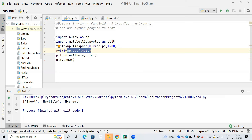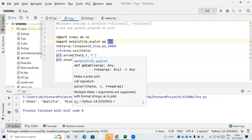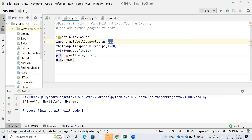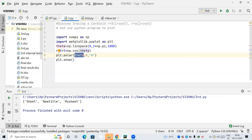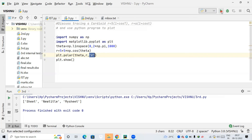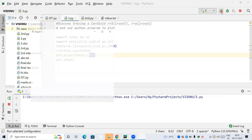To plot this, we use matplotlib — denoted as 'plt'. We call 'plt.polar' to plot a polar curve. We pass two arguments: theta (the angle values) and r (the radius values we calculated). We also set a color. Finally we call 'plt.show()' to display the plot. Let me run this.